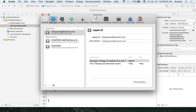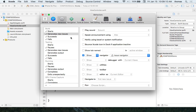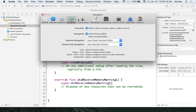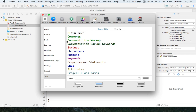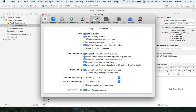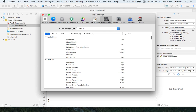Behaviors lets you customize what happens when your build starts — like playing a sound. Fonts and colors lets you change your theme; I'm in a light theme but you can switch to dark, though you'll have to redo this every time in a virtual machine. Text editing is where you turn on line numbers. Key bindings lets you create custom keyboard shortcuts for different menu events.